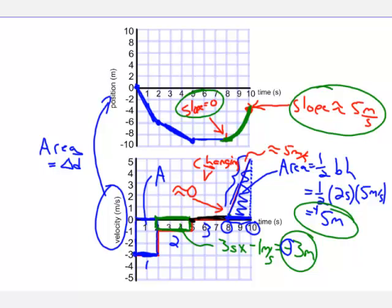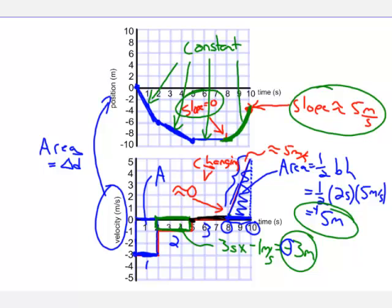In summary, when converting from a velocity time to a position time graph, we look at the area of the velocity time graph to find how far we changed our position — not the initial or final position, but the change in position. Then we ask how to connect the dots: the slope must be consistent with the velocities on the velocity time graph. For constant velocities we have constant slopes, and for changing velocities we have changing slopes.